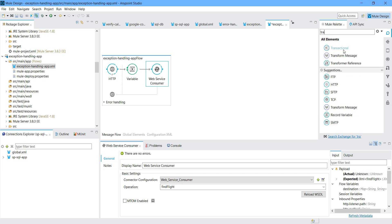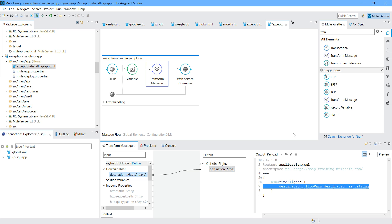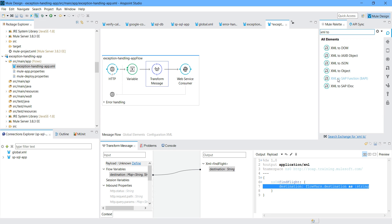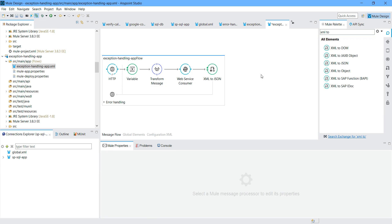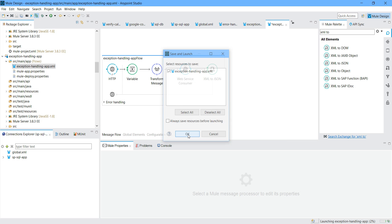I want to transform the message between the variable and the web service consumer. The web service consumer is expecting one input parameter: destination. So I will map it with the flow variable. Finally, I want to convert XML to JSON. We will do exception handling afterwards. Let me start the application and start testing.